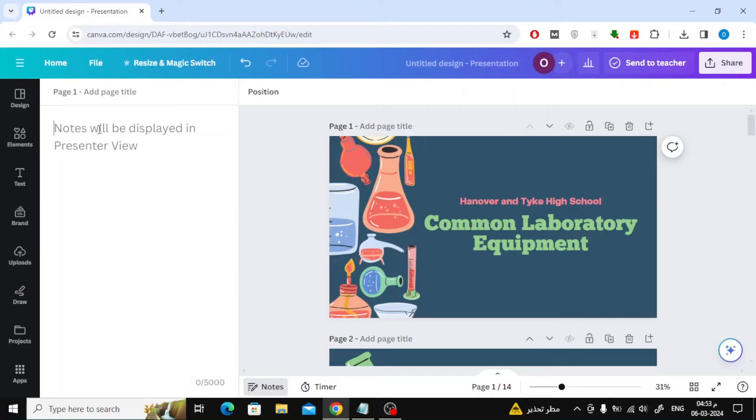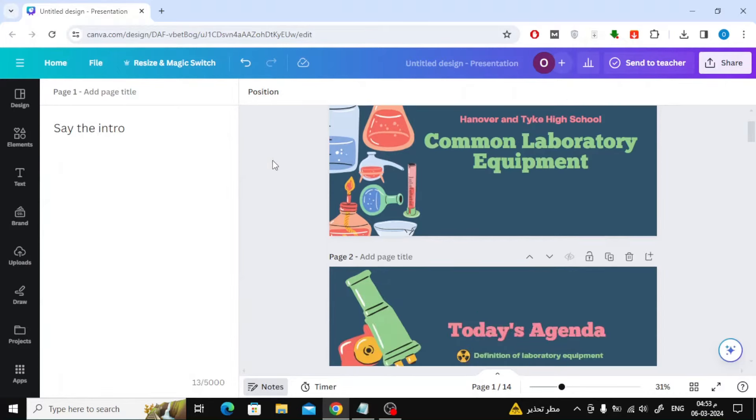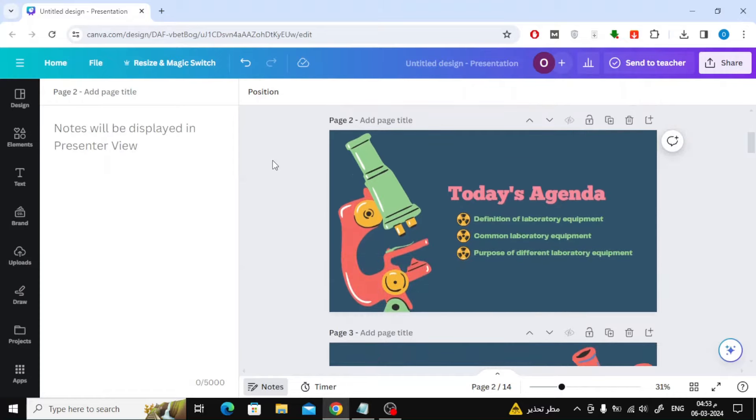Then on the left you can start writing your notes. Scroll down to the second slide to write your notes for it.